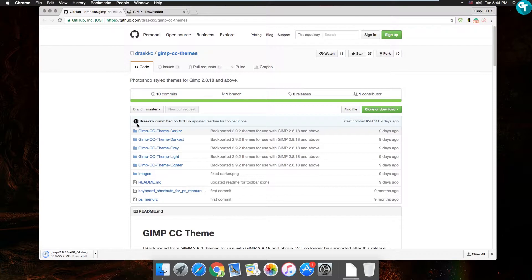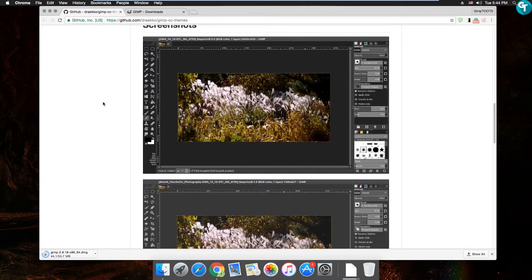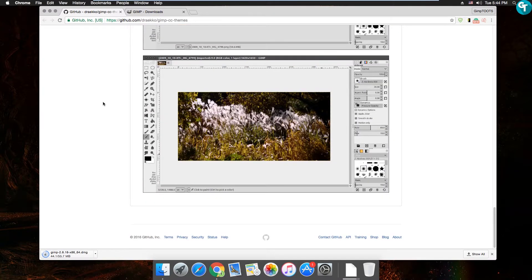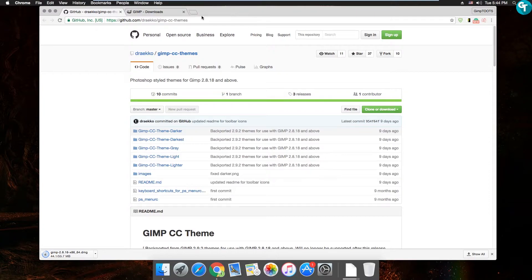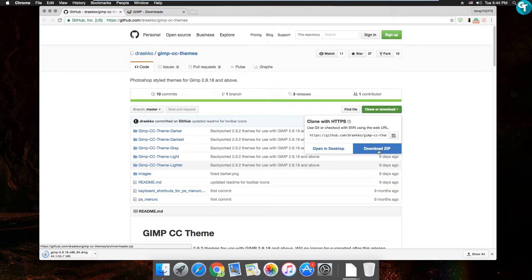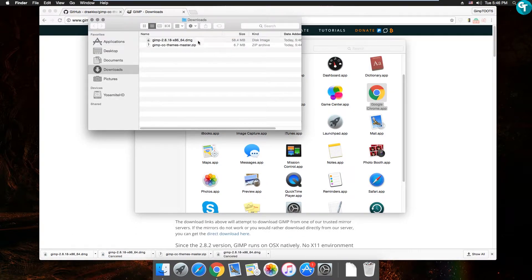I'll leave a link for these themes down below — these are the ones I use for my GIMP. There's a darker theme, darkest theme, gray, and lighter. I did a search for GIMP themes. I'm going to download these — just click 'Clone or Download' and then 'Download ZIP.' Now in my downloads folder I've got the GIMP 2.8.18 installer and the themes master zip.